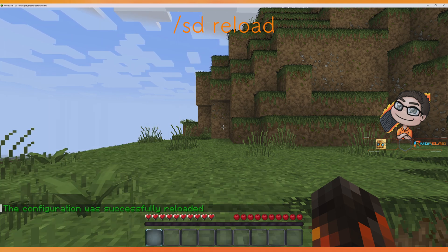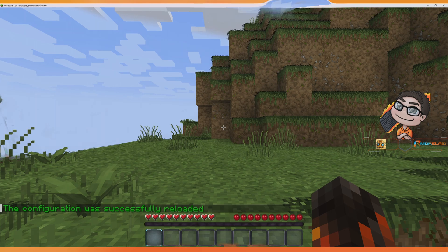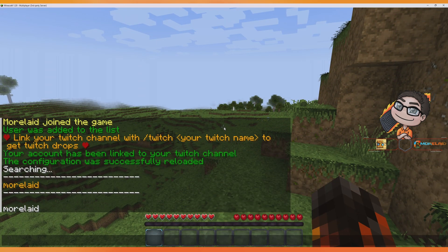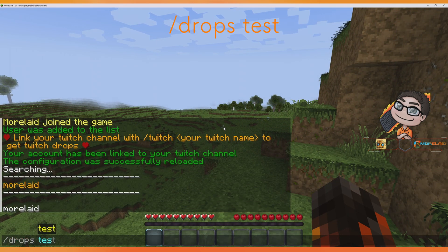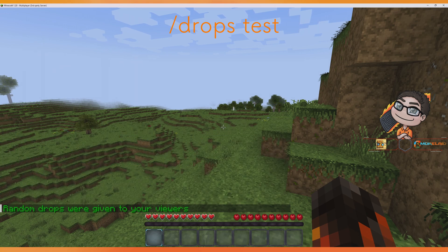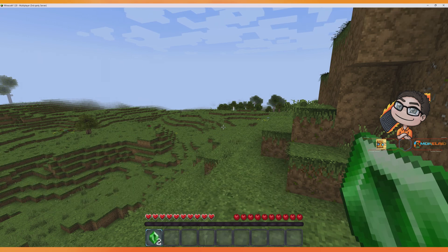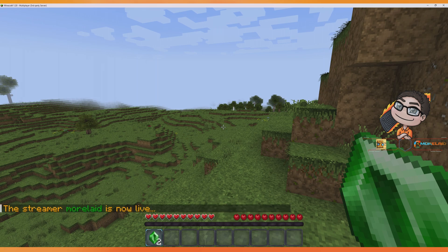And now we are done. We can go live on Twitch and use the command /drops test to test our drops. The plugin will send a broadcast message to all players on the server so they know they can watch your stream.